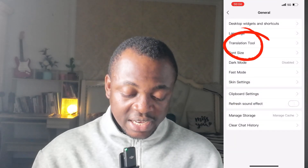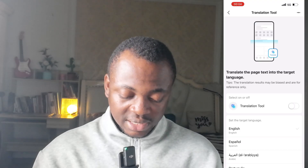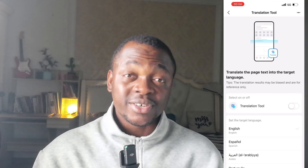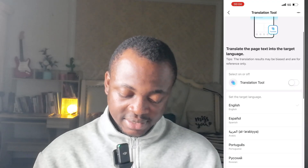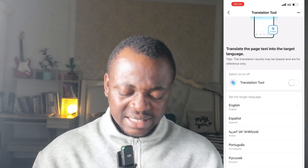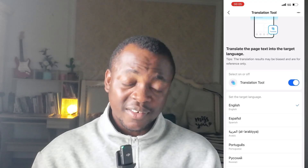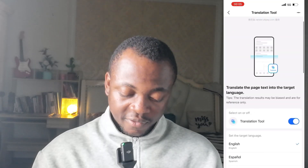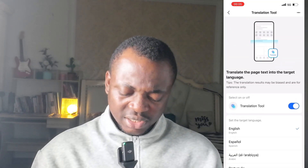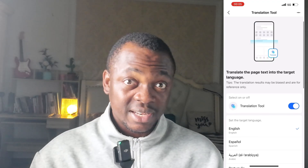It says: 'Translate the page into the target language. Tips: the translation results may be biased and are for reference only.' You can see the Translation Tool option — click on it to activate it. Now we have activated it. Set the target language: there are several languages available — English, Español, Arabic, Portuguese, and many more. Select the language you'd like to translate into. I'll select English; if you want French, you choose French. After selecting, the translation tool is now activated.